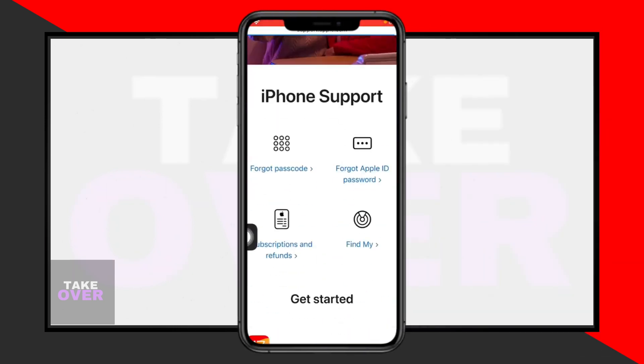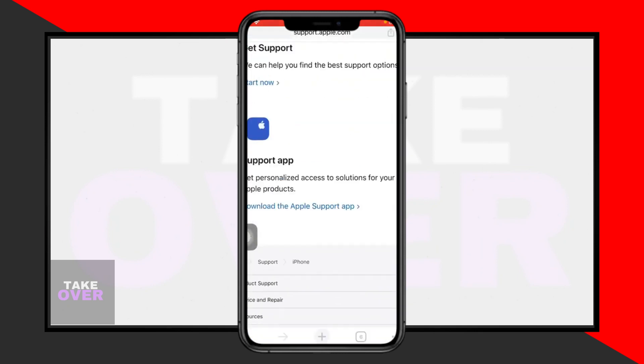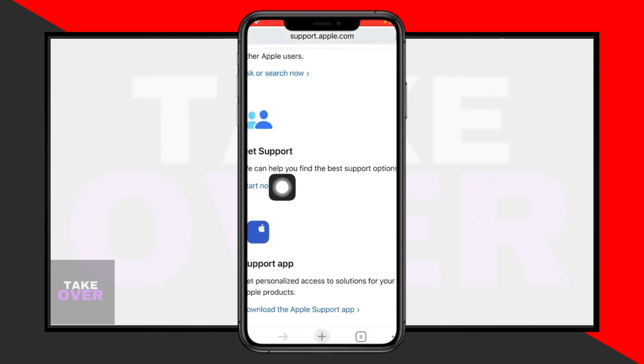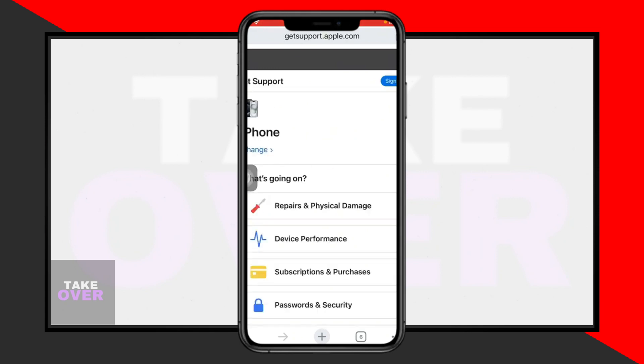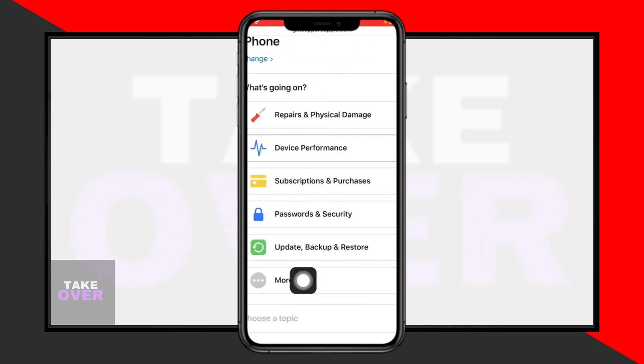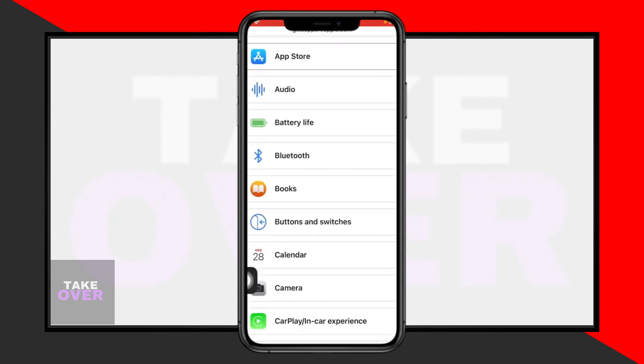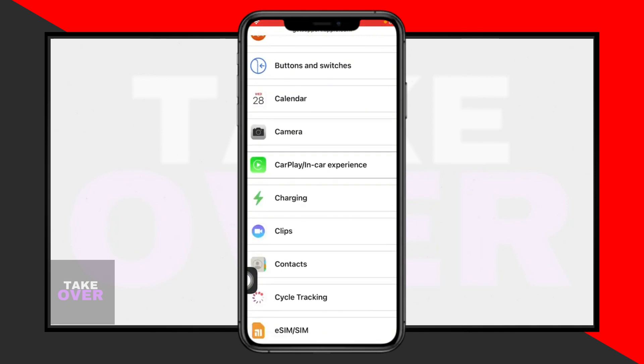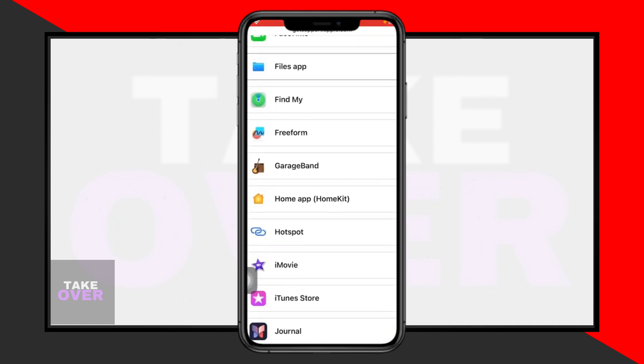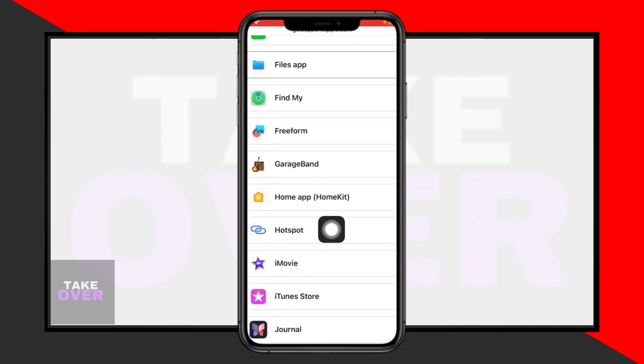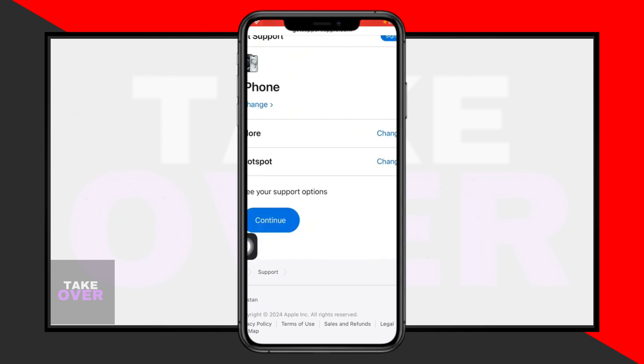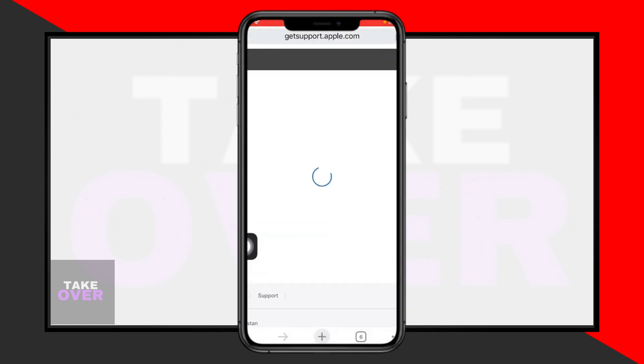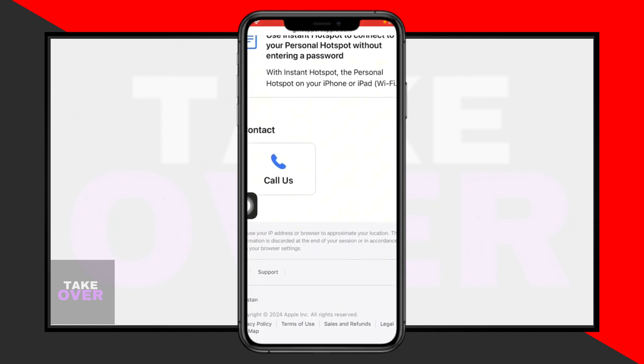If the problem persists, open Google Chrome or any iOS browser and search for support.apple.com. Select your device, in this case iPhone, and navigate to the hotspot troubleshooting section. Follow the instructions provided to contact Apple support for further assistance. They'll guide you through resolving the issue.